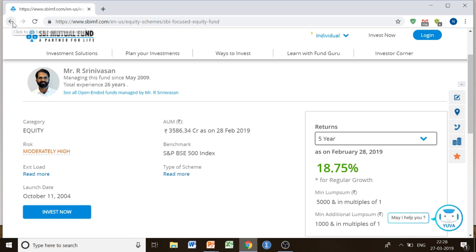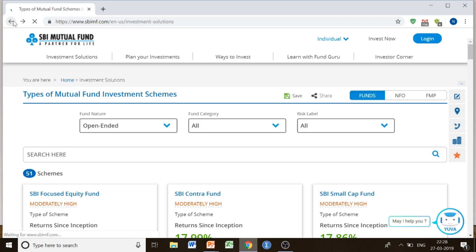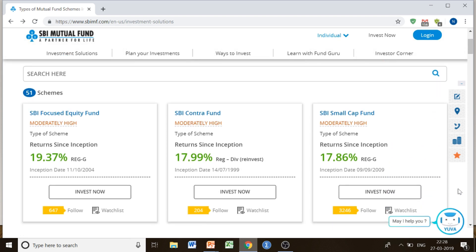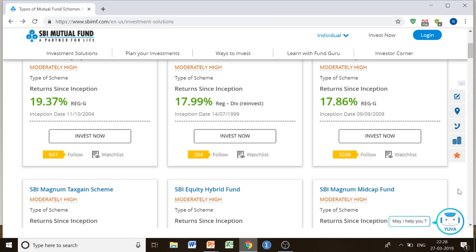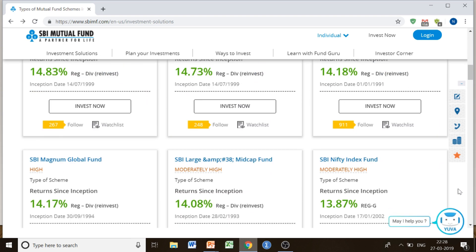Let's have a look at the other schemes as well. This is how you can choose — this was just an example of one scheme. This is how you can choose any scheme depending upon your choice. This was about the equity fund, which was moderately high risk. Let me show you other funds as well — these are all the funds which you can invest in.